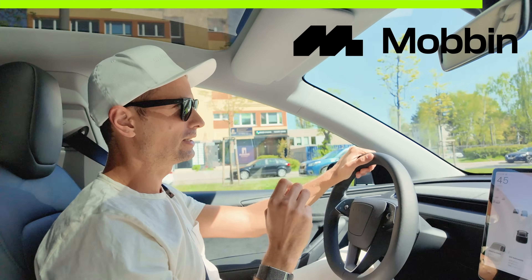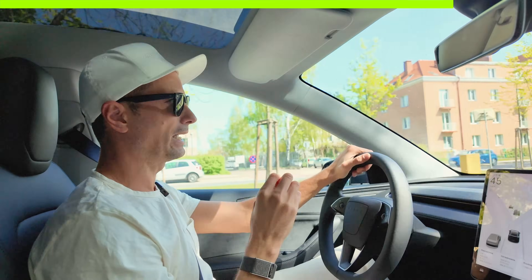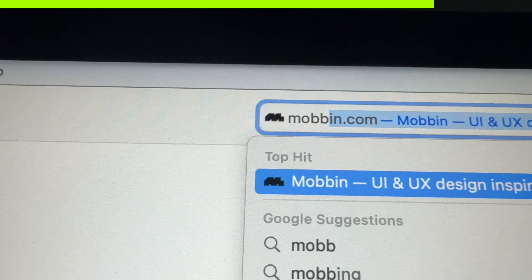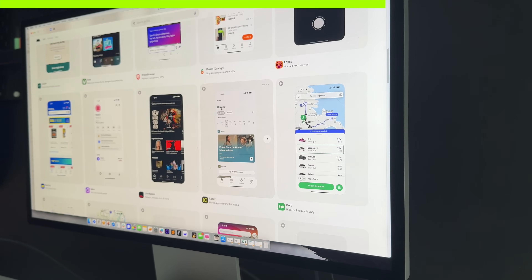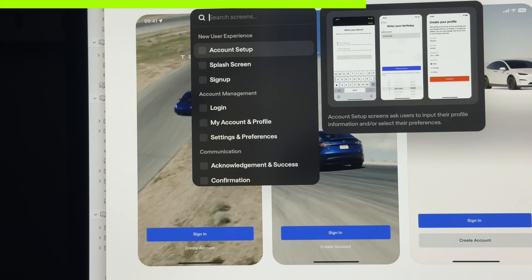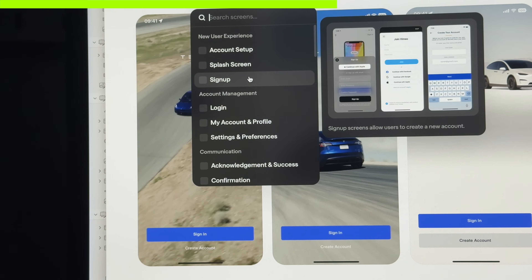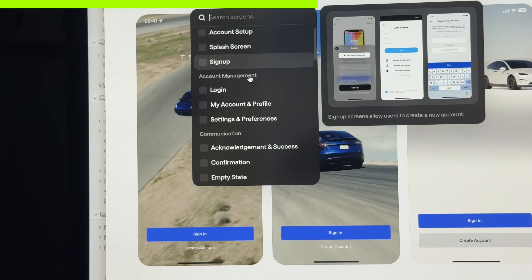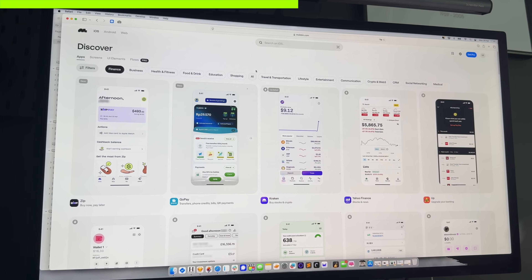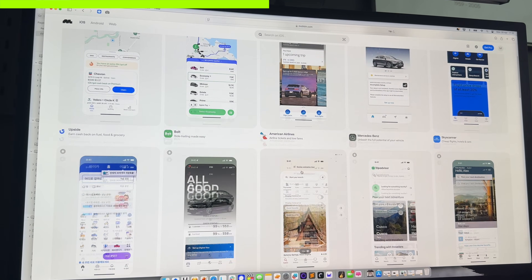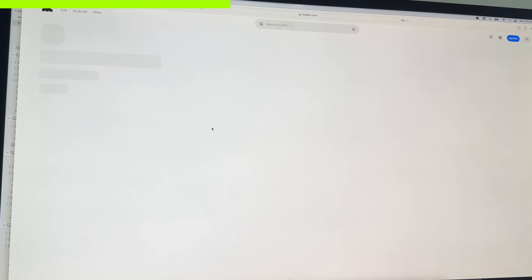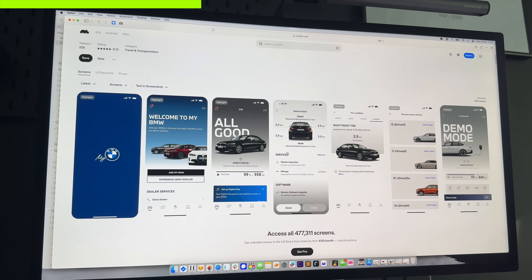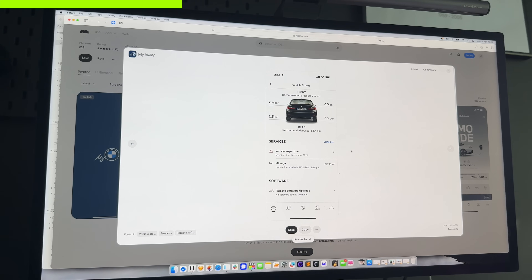Today's video is brought to you by Mobbin. I'll show you how I use Mobbin to find inspiration for both design flows and design elements. You can browse entire flows of many complex mobile apps and learn how they handle specific problems — without having to download the app, create an account, or deal with payments. You just create collections of what you're looking for and use that as real-world inspiration, which is way better than sites like Dribbble because these are actual real products.